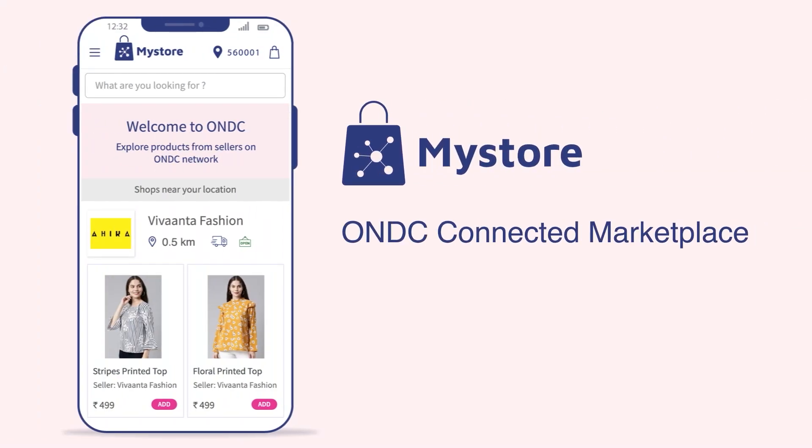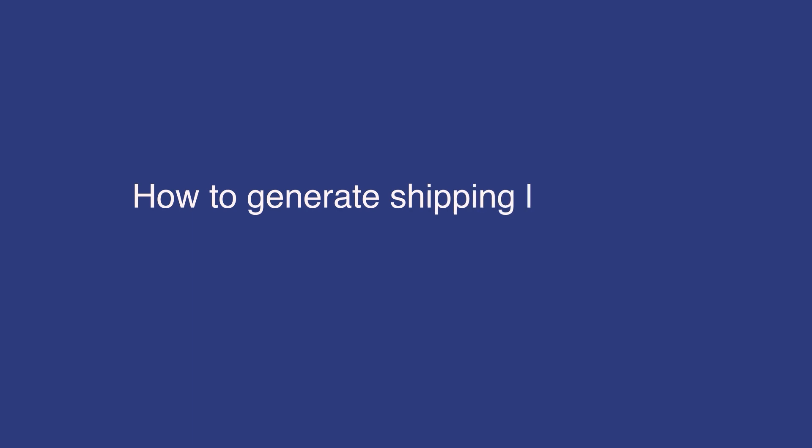Welcome to MyStore Tutorials. Today, I will tell you how to generate shipping labels and check shipments.